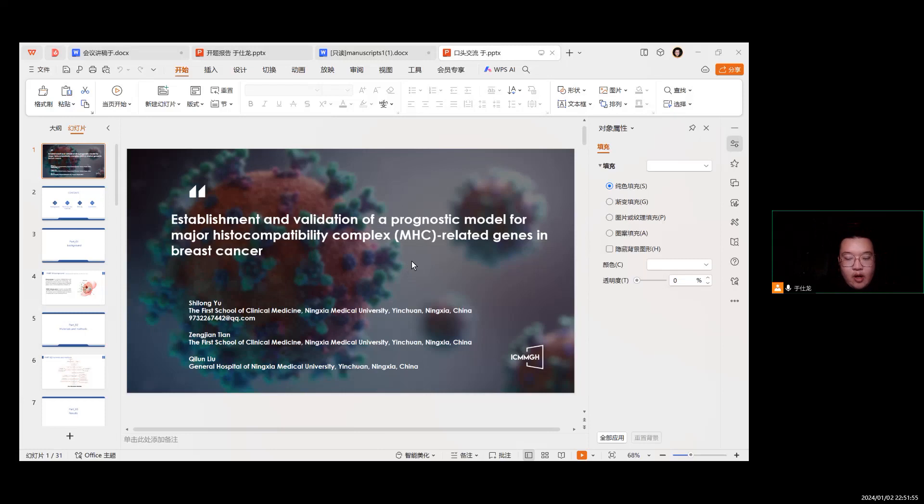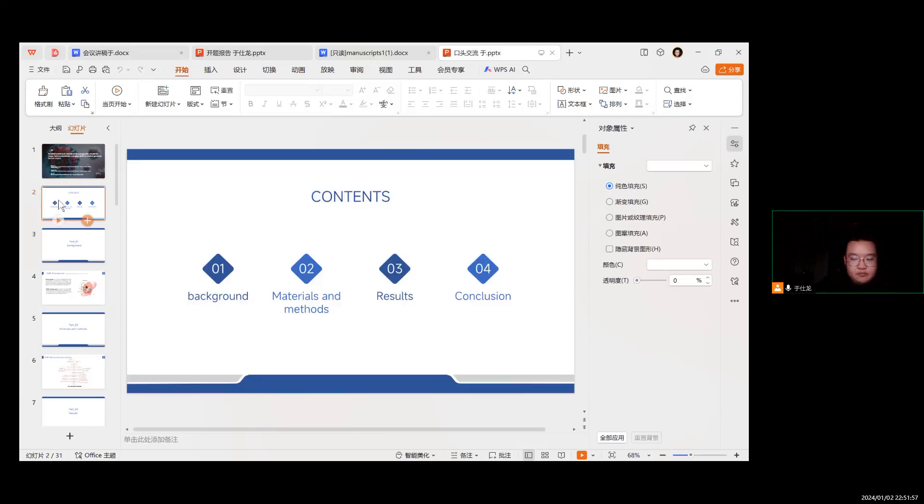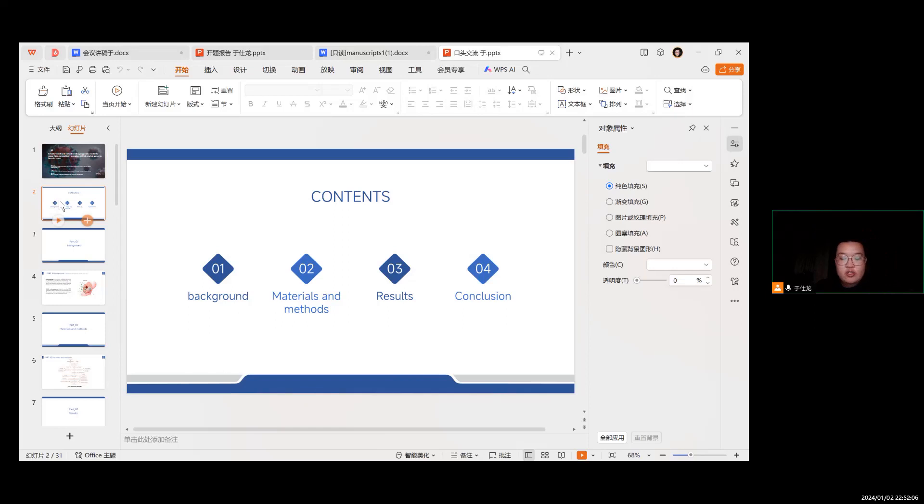I will conduct our research from four parts: research background and research methods, results, and conclusions.